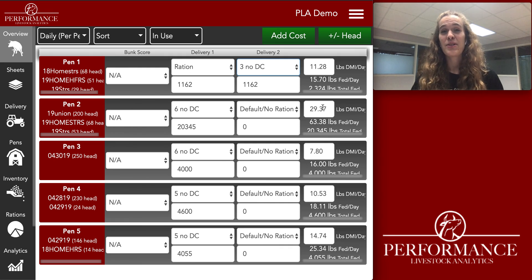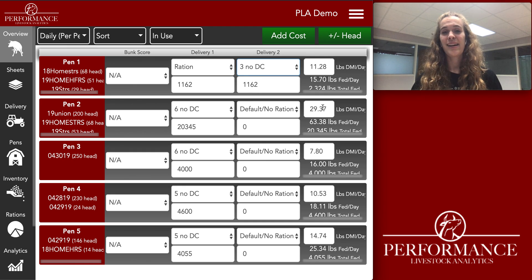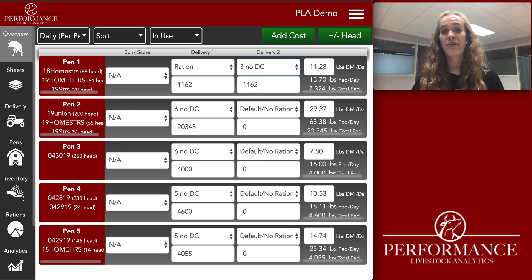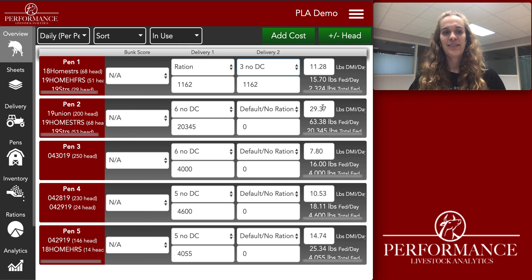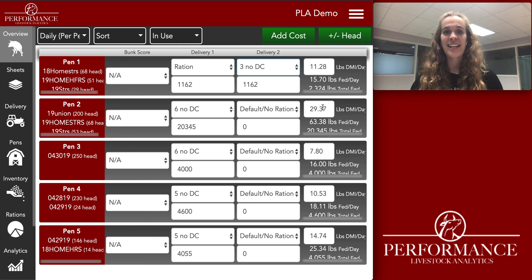Stay tuned — in two weeks we'll be showing you how to build loads and also how to feed with the scale app. Make sure you stay tuned for that. We'll see you guys later.